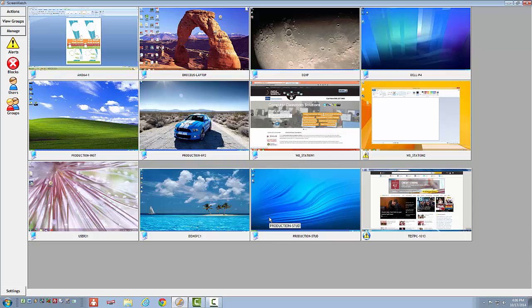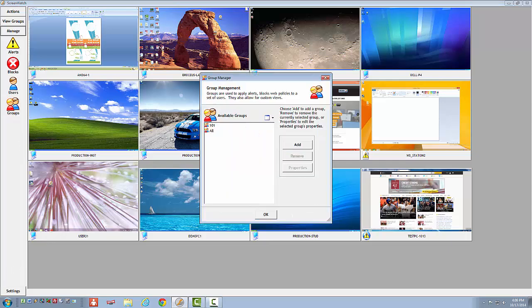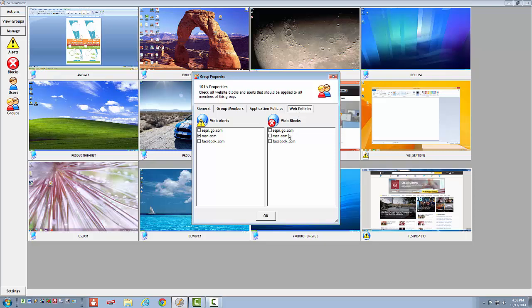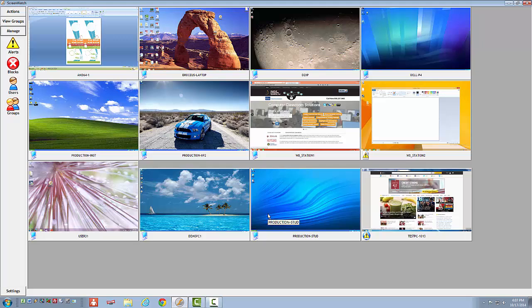After selecting OK, I now go to the Groups and select my active group, which is 101. Next, select Properties. Now I am going to the Web Policies tab, and I am going to put a check next to the Facebook.com entry. After selecting OK, any time that one of my students accesses Facebook, they will be redirected to a website of my choice.